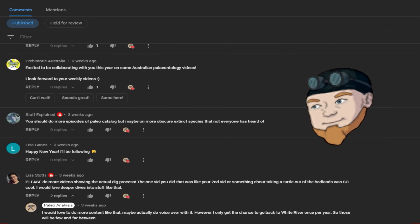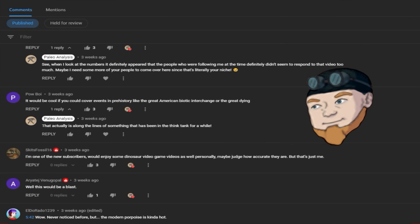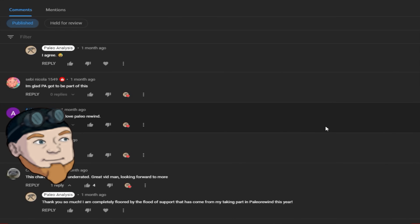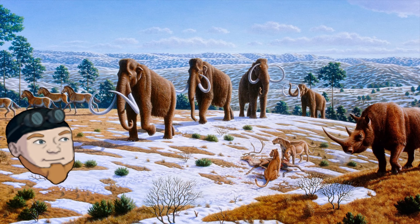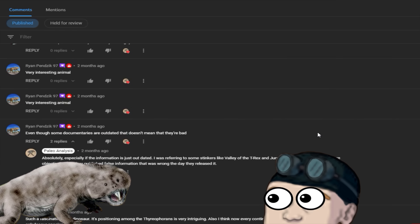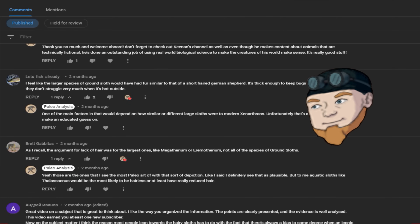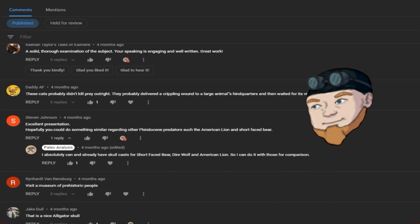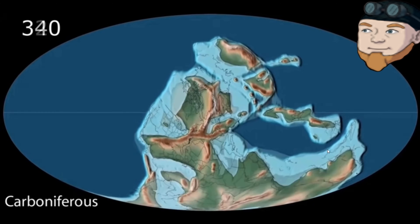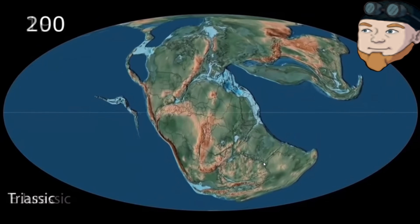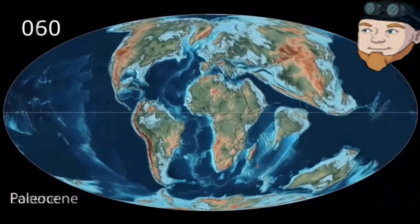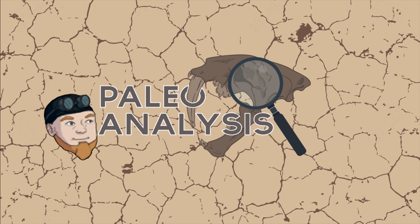I started to notice that a lot of people were requesting a similar type of video — specifically just a broad idea of different periods in Earth's history. I got a lot of comments saying 'talk about the Pleistocene,' or 'talk about the Triassic,' which I've already done quite a bit, or 'talk about the Devonian.' And all this got me thinking: what if I do all of it? What if I made a series of videos where I basically broadly cover the lore of the Earth from the beginning all the way to modern times?